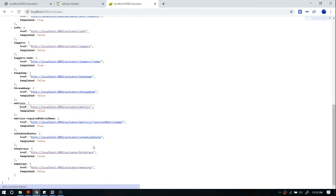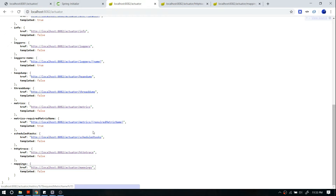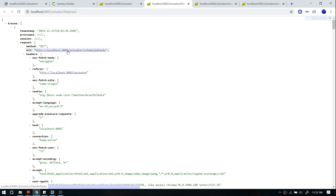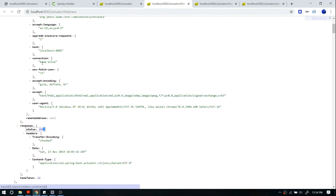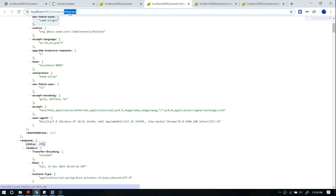At the end you have two more APIs: httptrace and mappings. HTTP trace gives you all the recent requests to your server. For example, if I hit the scheduledtasks API, when I refresh httptrace the latest hit shown is the scheduled tasks request. This is one way to see what the latest requests are and what the response was — in my case it was successful with a 200 response. You can also get information like when the request came in.